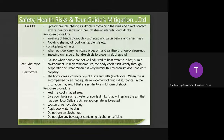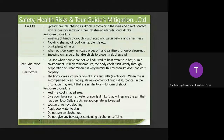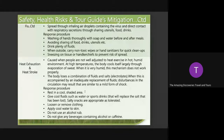For heat exhaustion and heat stroke, caused when people are not well-adjusted to heat exercise in a hot, humid environment — the response procedures are: rest in a cool shaded area, give cool fluids such as water or sports drink to replace electrolytes, since heat stroke is linked to electrolyte imbalance in the body. Loosen or remove clothing, apply cool water to skin. Do not use an alcohol rub, and do not give any beverages containing alcohol or caffeine.